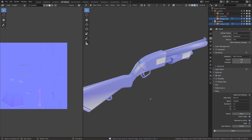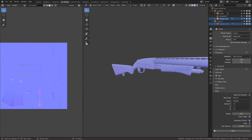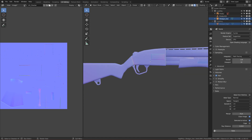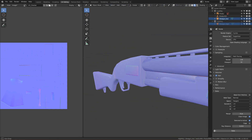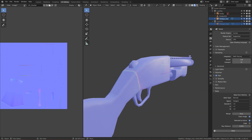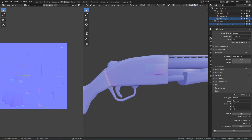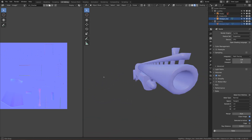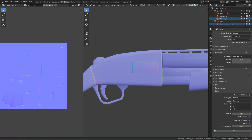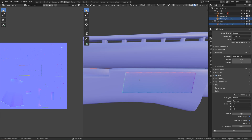It worked! Unhide the high poly version and as you can see, we've successfully baked the details from the high poly down to the low poly version. It looks very nice.